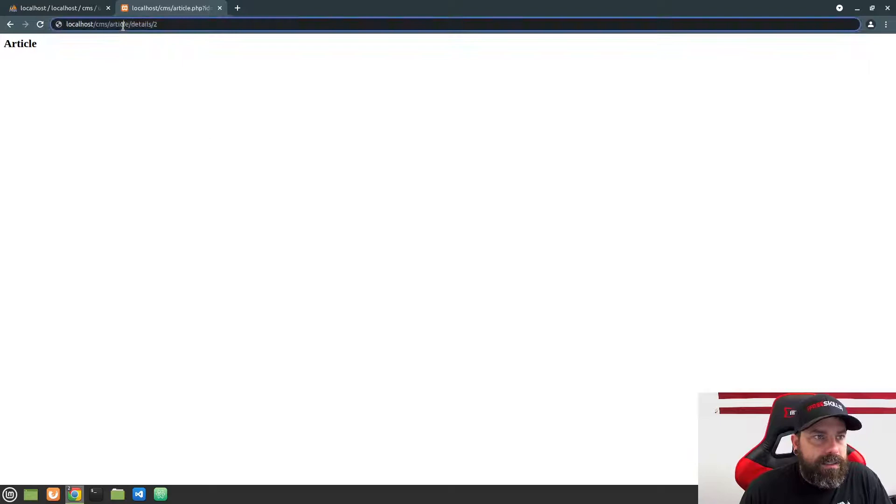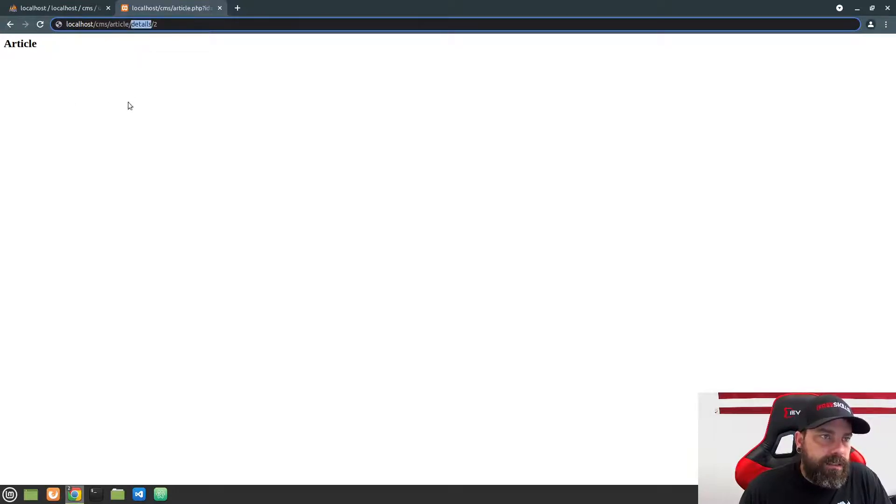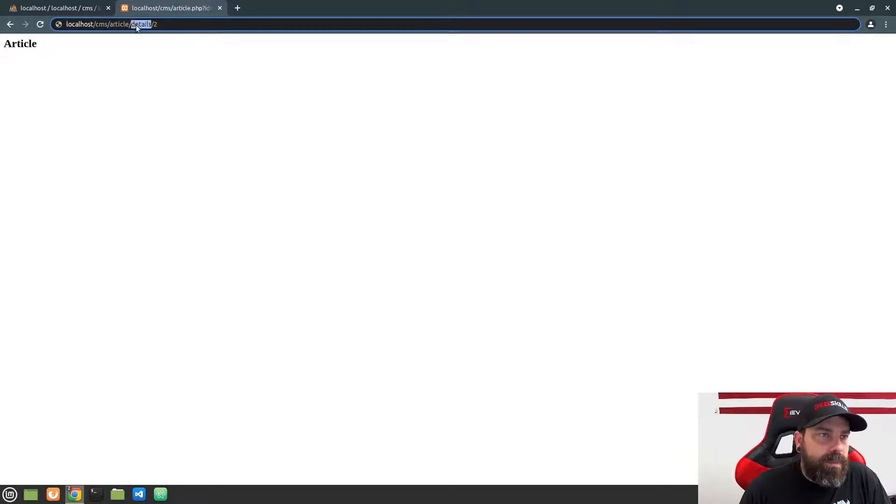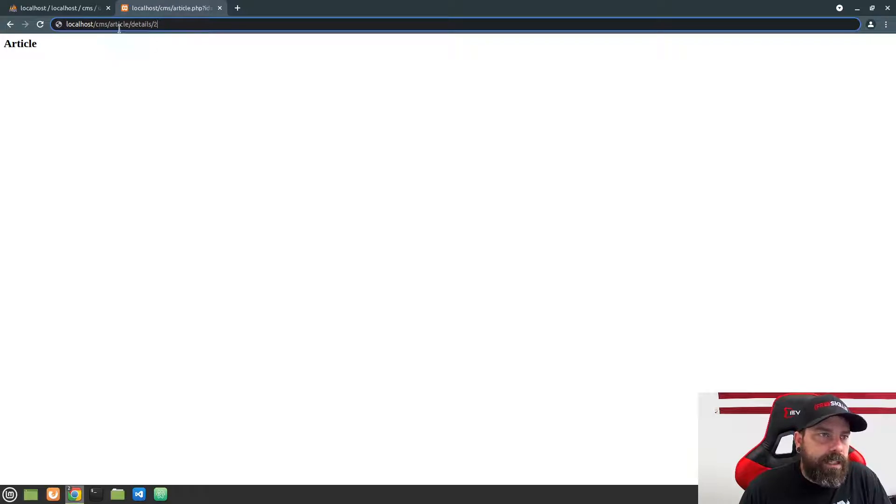Or maybe details forward slash 2 here where this article part of the URL is going to be the controller that we're trying to load. And then the details part will be a method within that controller because the controller is actually going to be an object. And then we're going to have these actions or methods within that that we're going to call. And then any parameters that we want to call into that could go afterwards in the URL. So this right here, this 2 could be the ID.